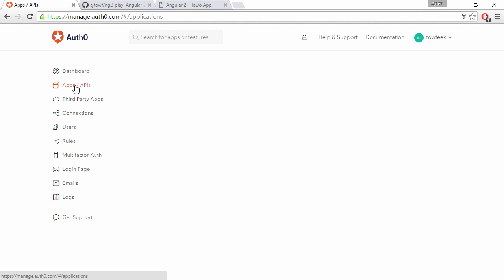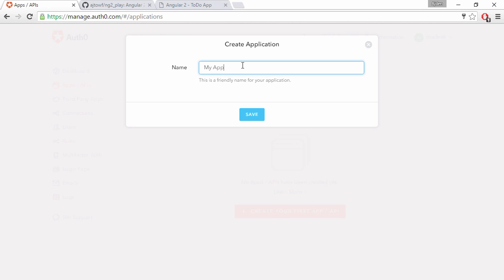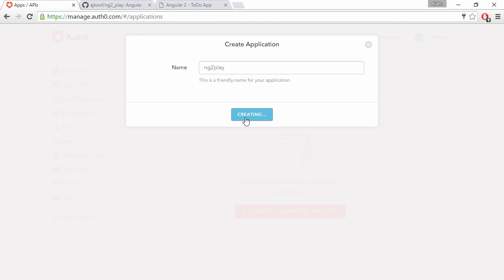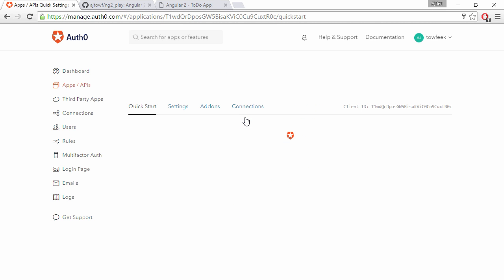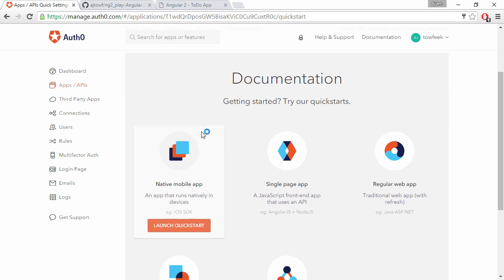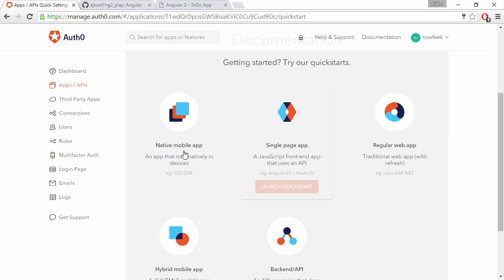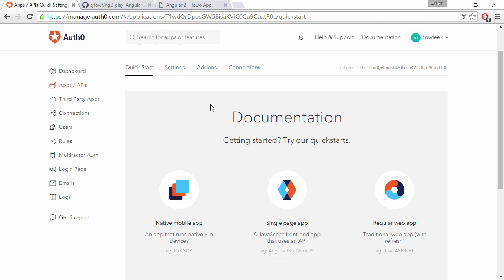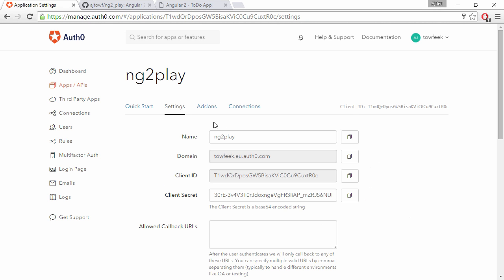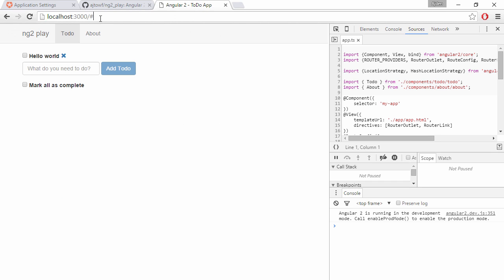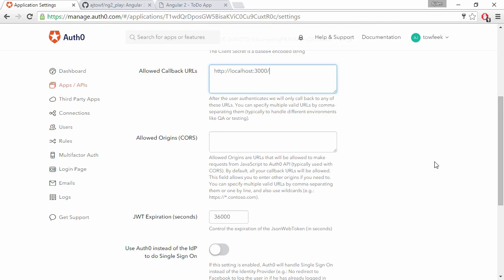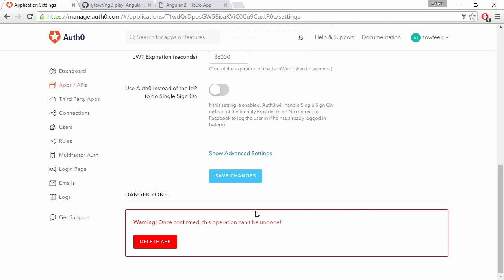Now we can come to Apps and APIs and create our first app. We're going to name our app NG2 play as well. Now we can follow a couple of documentations here. They're really good quick start guides, but I know what we're going to do. So I'm going to just switch over to the Settings tab to access my settings here. We're going to set our callback URL to localhost 3000 since we're still developing here, and we're going to save this setting.